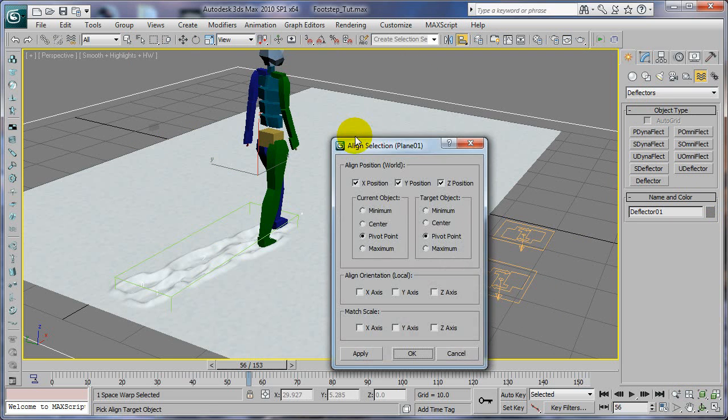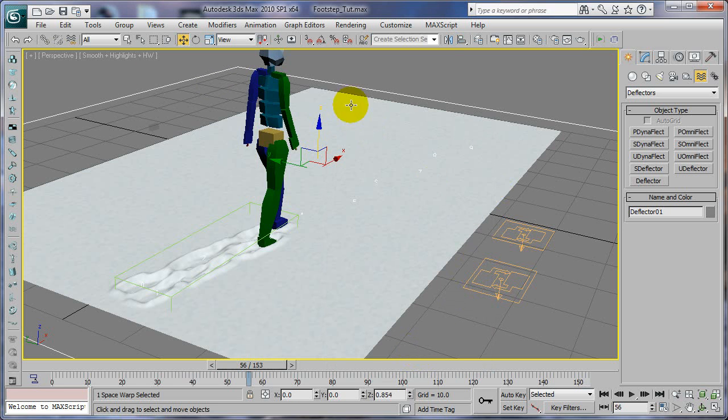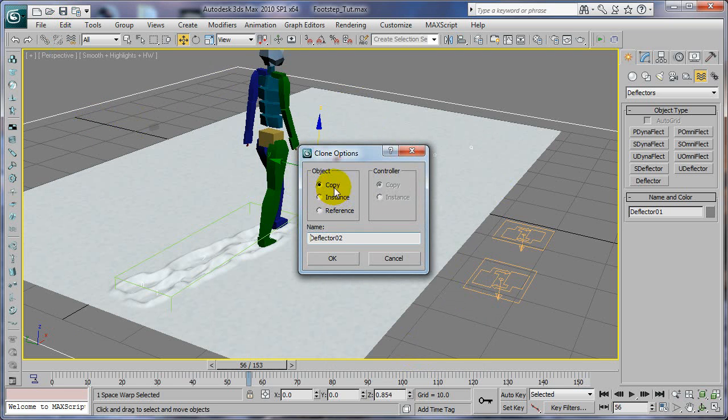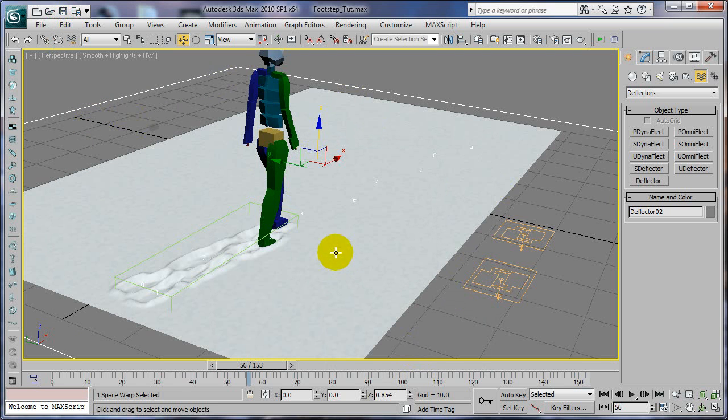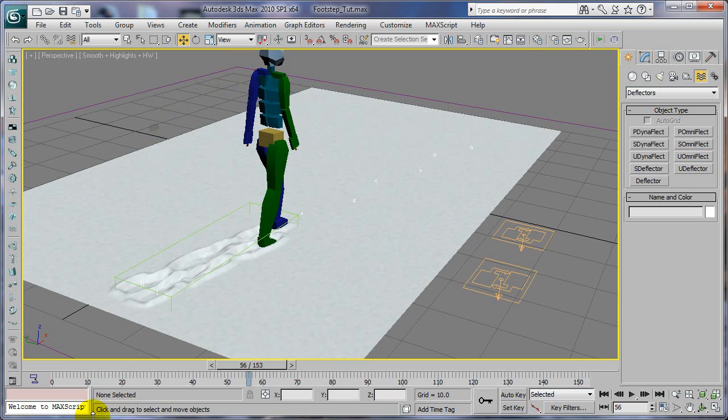Align with the plane pivot, pivot XYZ, click OK. Now I'm going to clone this and make it a copy, it'll be deflector two. One of these deflectors needs to stay lined up with the plane and the other one needs to be below the plane. We'll set it and figure that out when we get there.